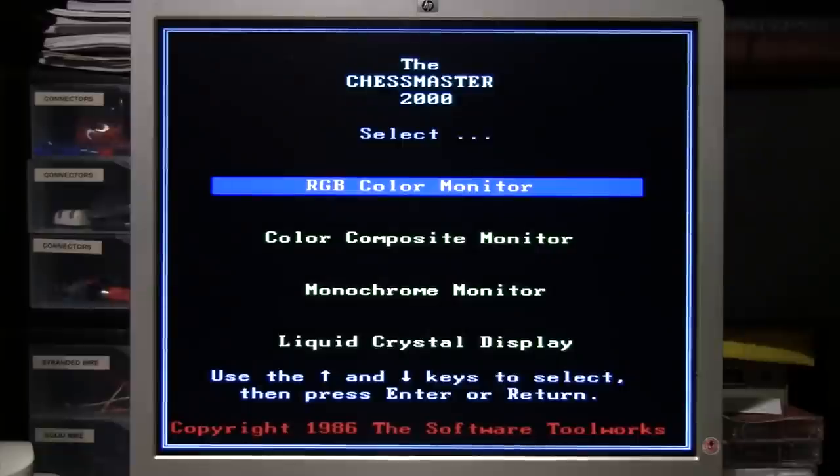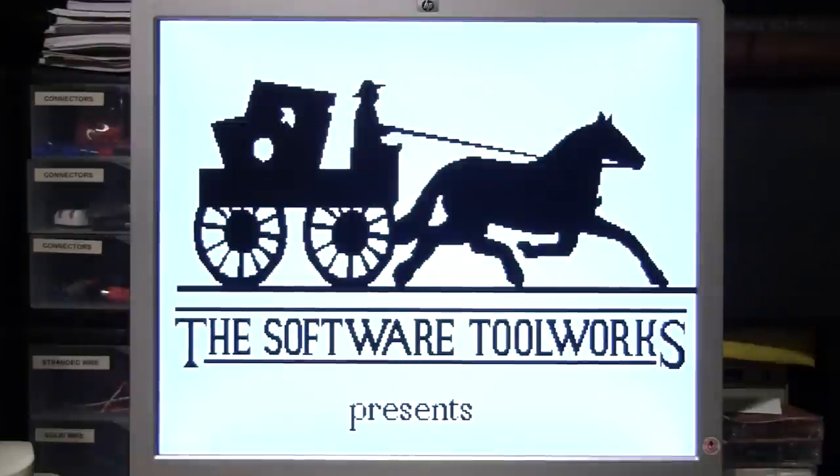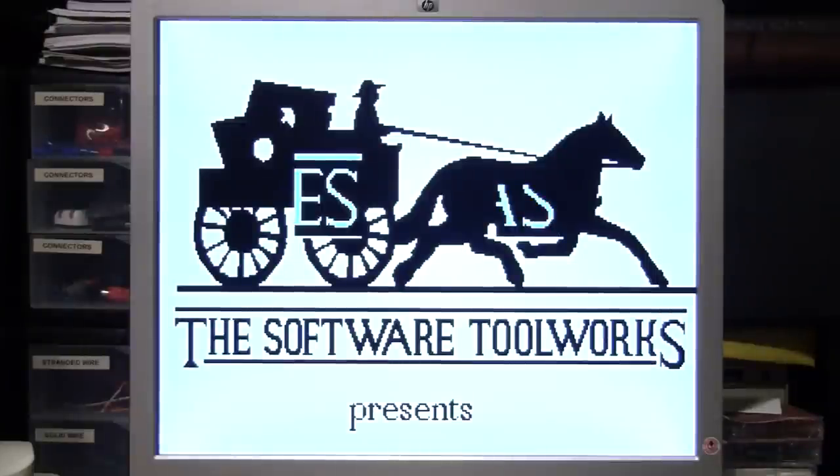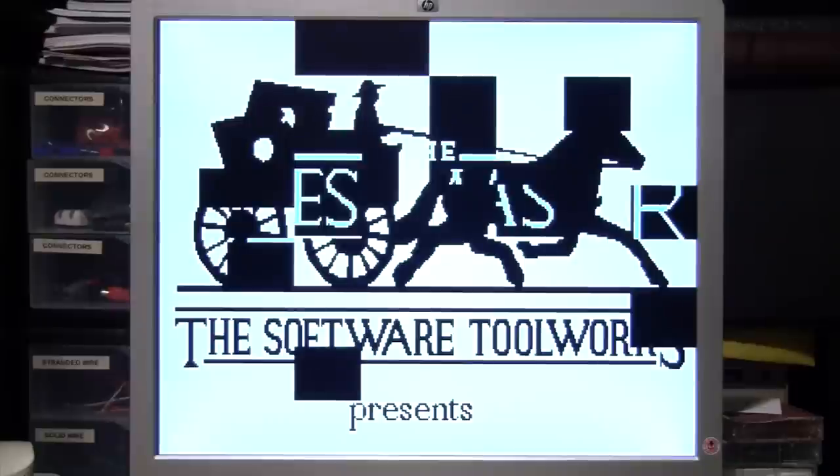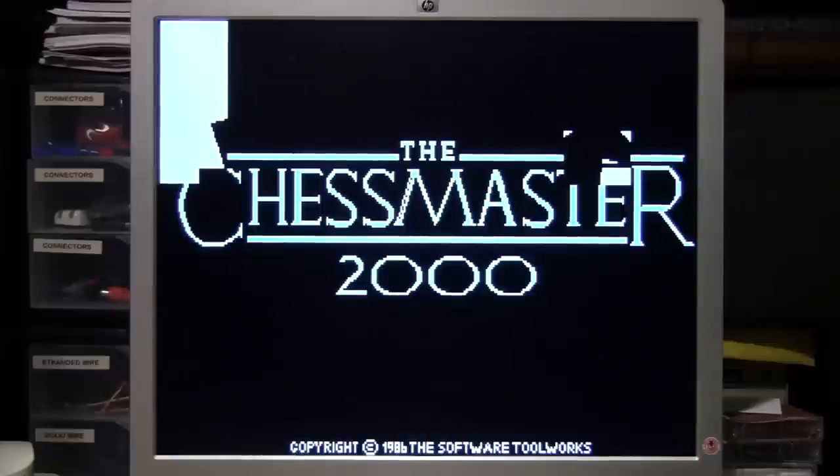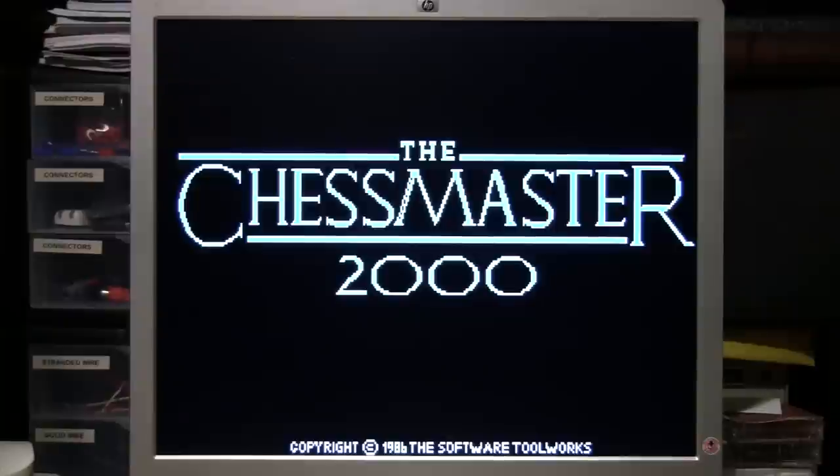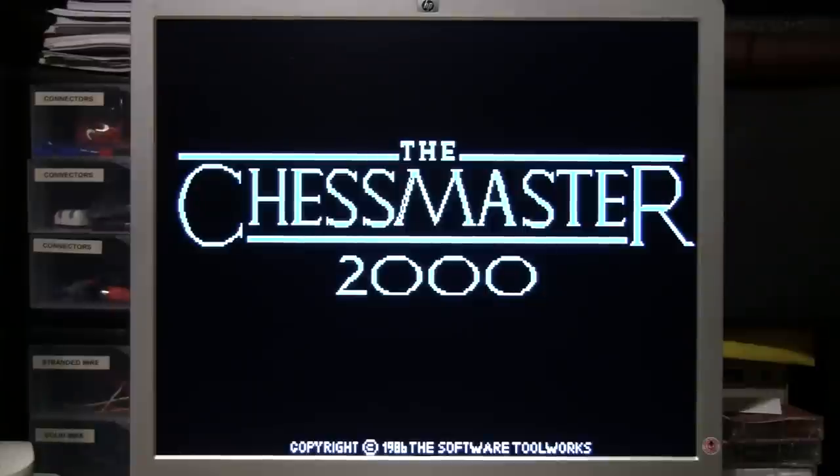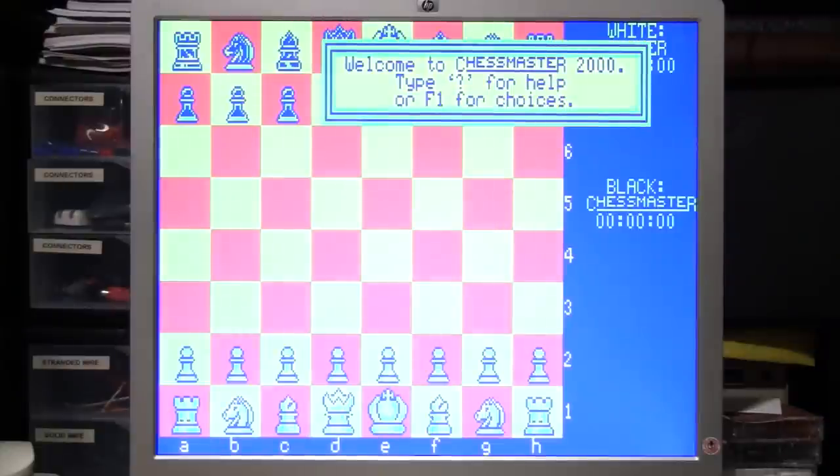And there we go, the Chessmaster 2000 running from the external floppy drive. I'll select RGB color monitor. This game pre-dates VGA, so it's only going to be EGA at best. And there it is, the Chessmaster 2000 game.